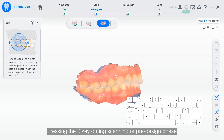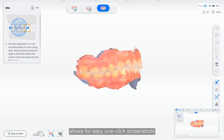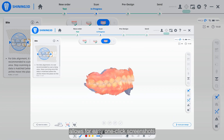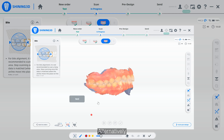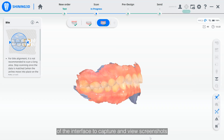Pressing the S key during the scanning or pre-design phase allows for easy one-click screenshots. Clicking on the generated screenshot allows you to annotate the image. Alternatively, you can click on the screenshot icon in the top right corner of the interface to capture and view screenshots.